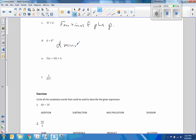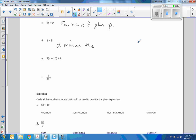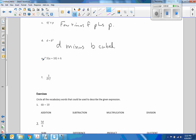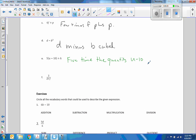Next, D minus the cubed root of B — wait, that's not cubed root, what was I thinking? Let me correct that: D minus D cubed. Let's change colors. Now this is five times the quantity U minus ten. So I'm going to say: five times the quantity Q minus ten, plus H.